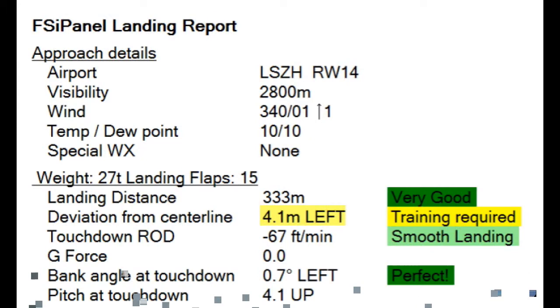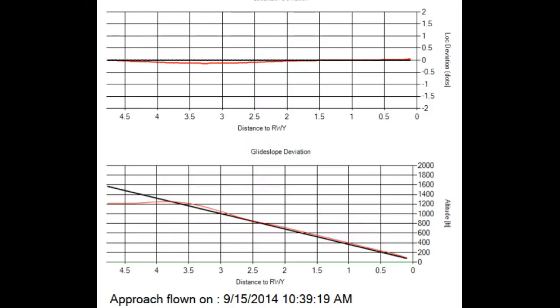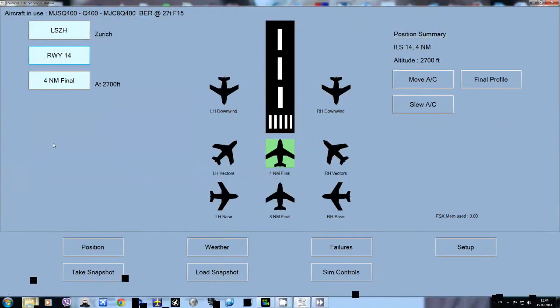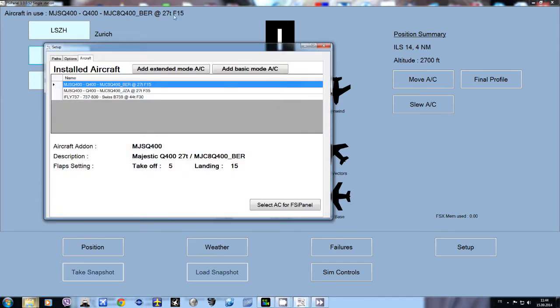This is the landing report for this landing. As you can see, the deviation from center line is highlighted - left 4.1 meters, training required. If we look here, this is the graph of localizer deviation and glide slope deviation. Everything is good because we are flying with the autopilot.